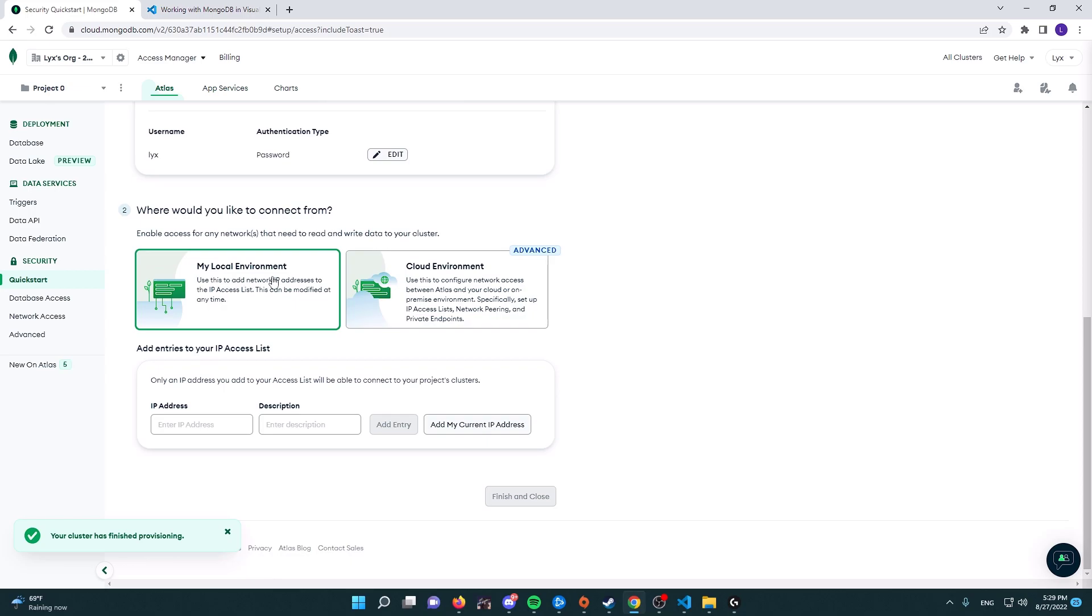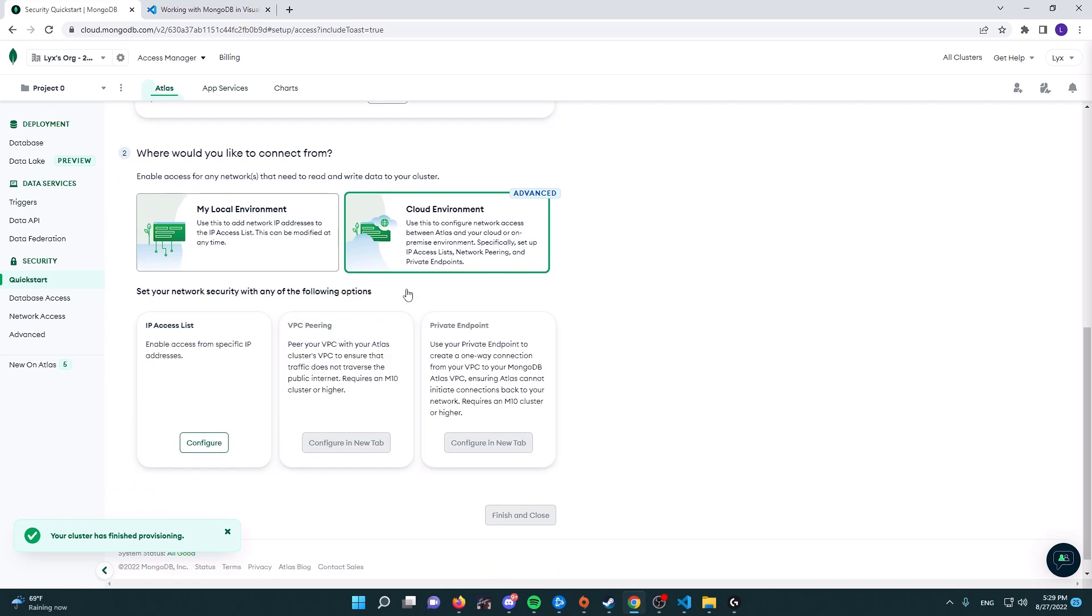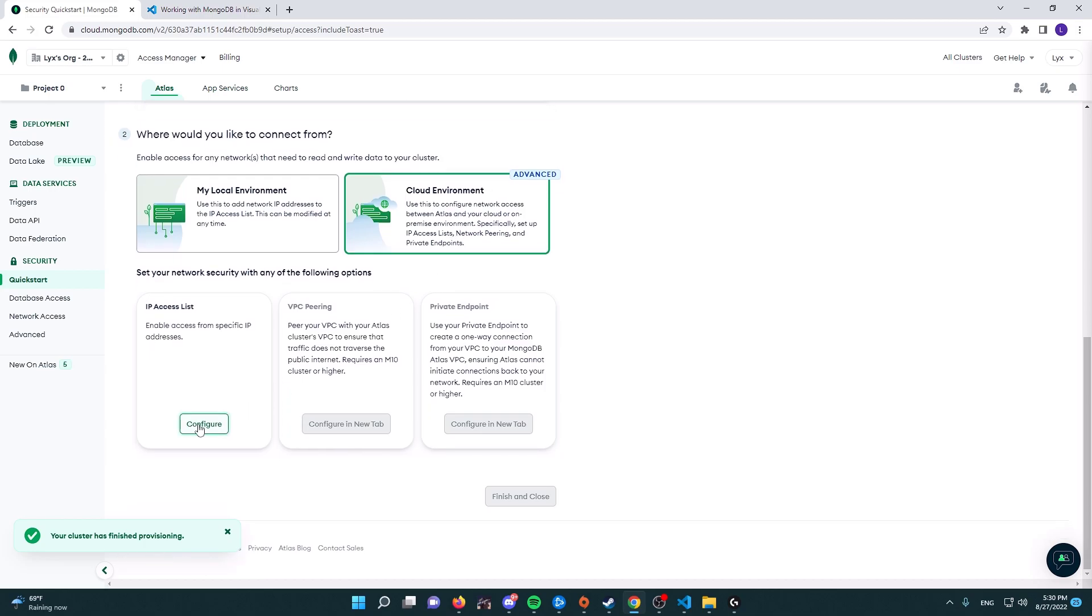I would recommend using the cloud environment. This means that you will be able to access this database with your computer and with basically a website hosting. And here you can configure the IP list.